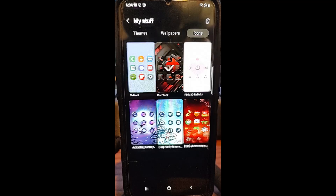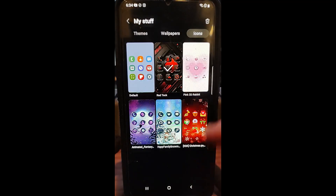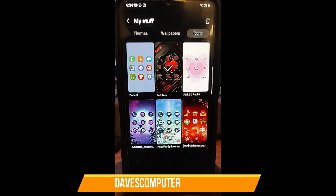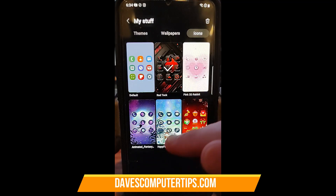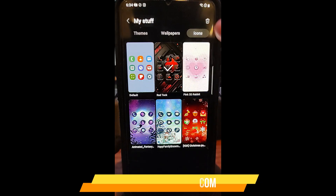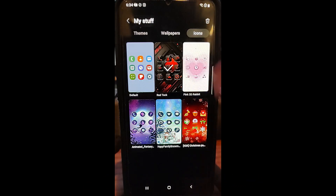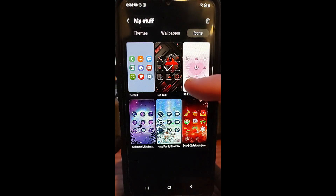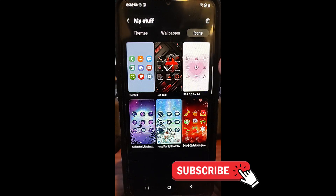That brings up all the icons I've downloaded before. When you want to customize your phone and make it look cooler, that's what I do. As you can see, I have some Christmas ones, winter ones, and then I have Valentine's because that's my daughter's favorite holiday. The one I have running now is this red one right here in the middle.